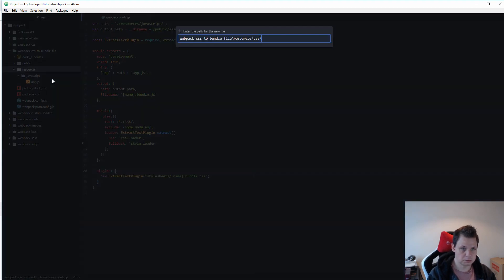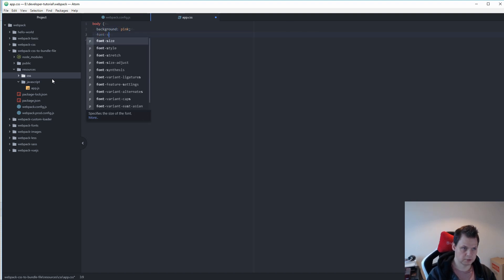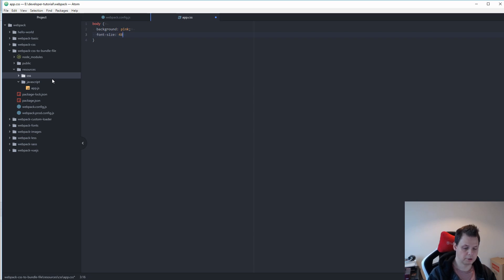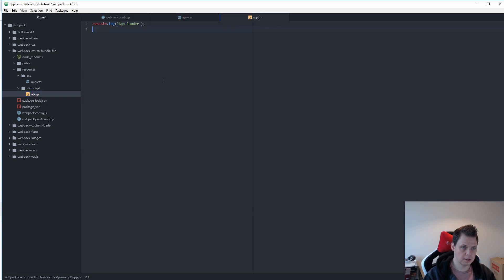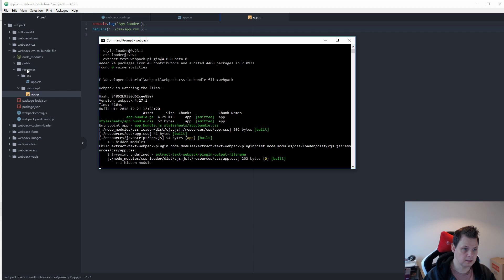We use the name of the file — bundle — and then .css. Now we need the CSS file, so inside app.css we say body background pink and the font size should be 48 pixels, and then we save it.